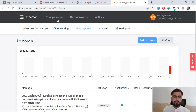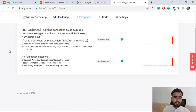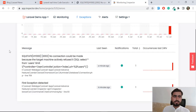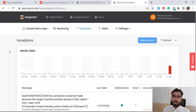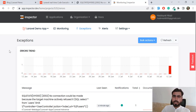You can catch exceptions, add multiple applications, and get the benefit from this package. Hope you liked this video. If you want regular updates about Laravel, please subscribe to the YouTube channel and get notified. Bye!